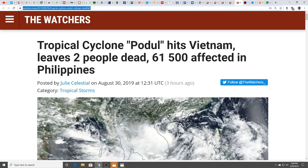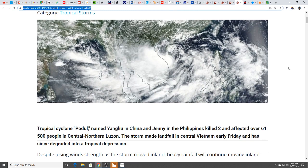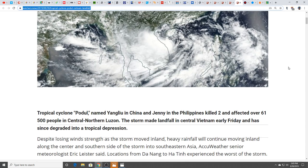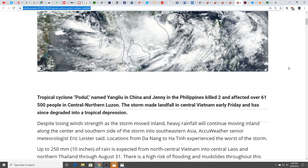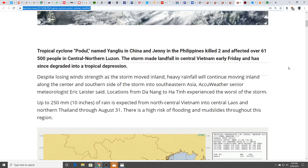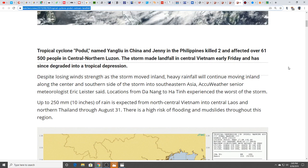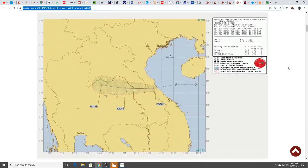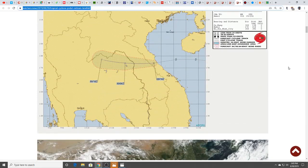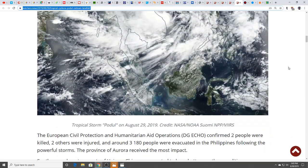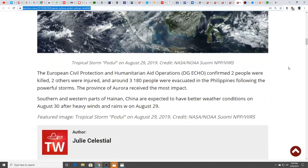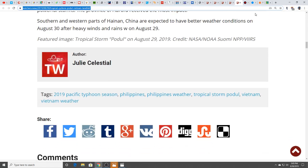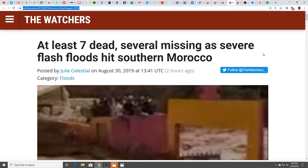Tropical cyclone Podul hits Vietnam, leaves two people dead and 61,500 affected in the Philippines. Tropical weather is ramping up as we are in peak season now. This one killed two, affected over 61,500 people in central northern Luzon in the Philippines, made landfall in central Vietnam early Friday and degraded into a tropical depression. But a lot of rain which can cause mudslides and flooding.